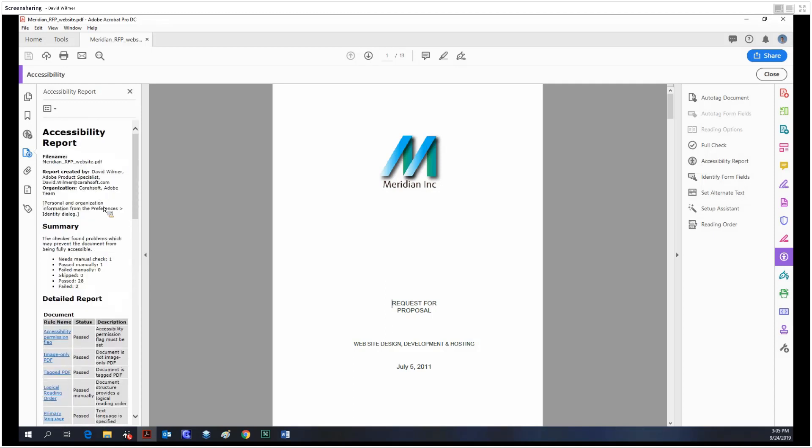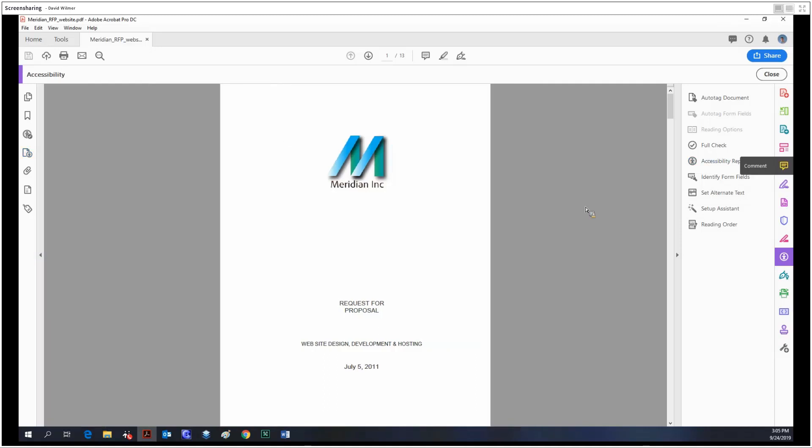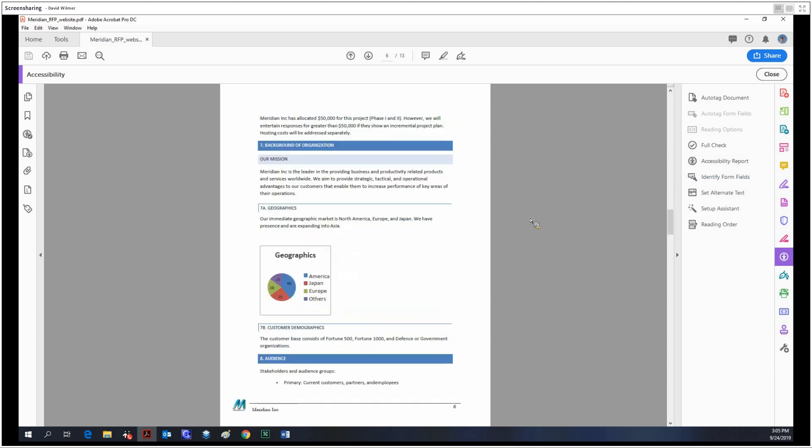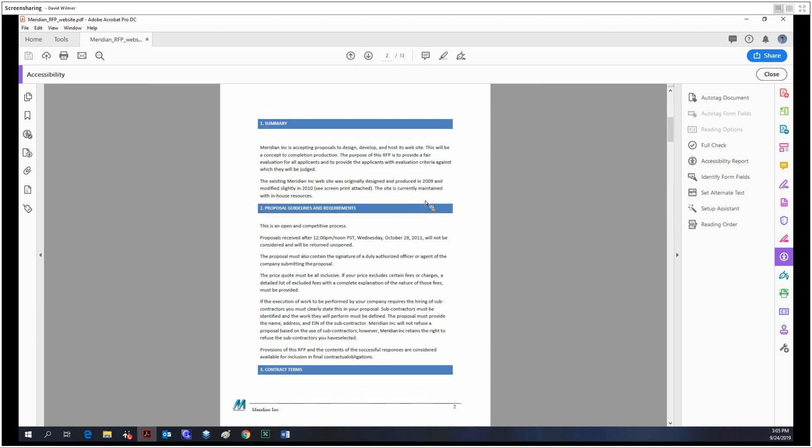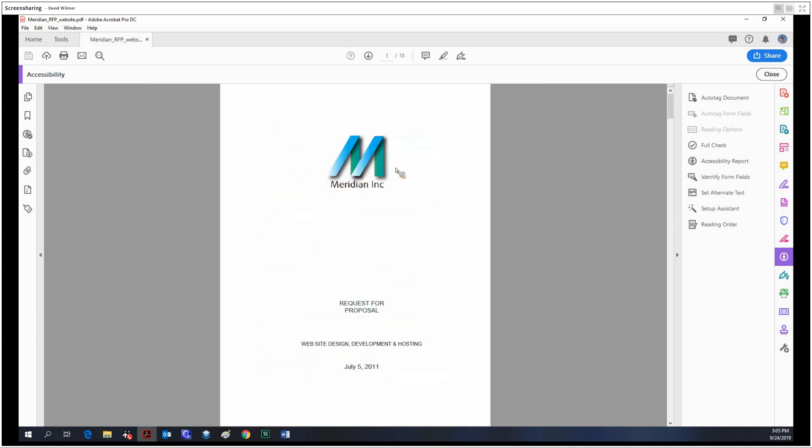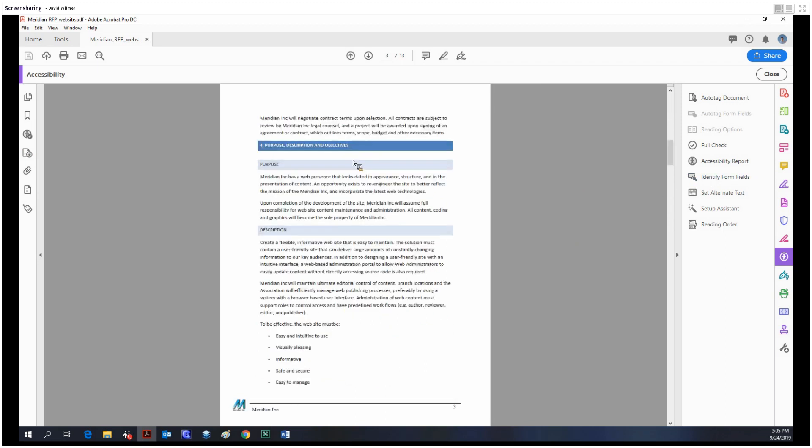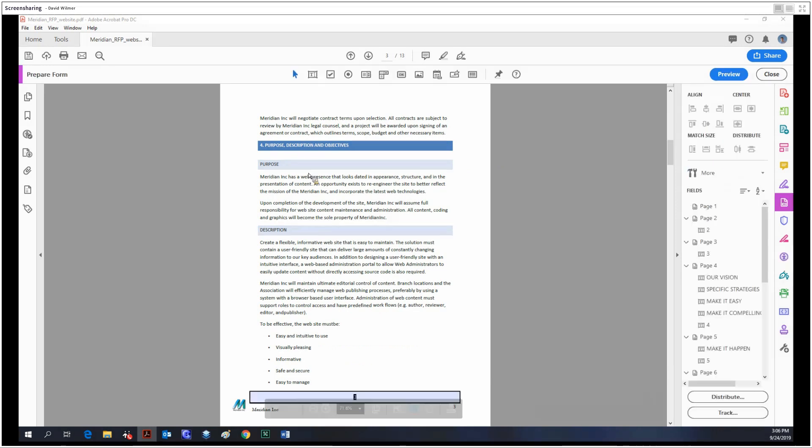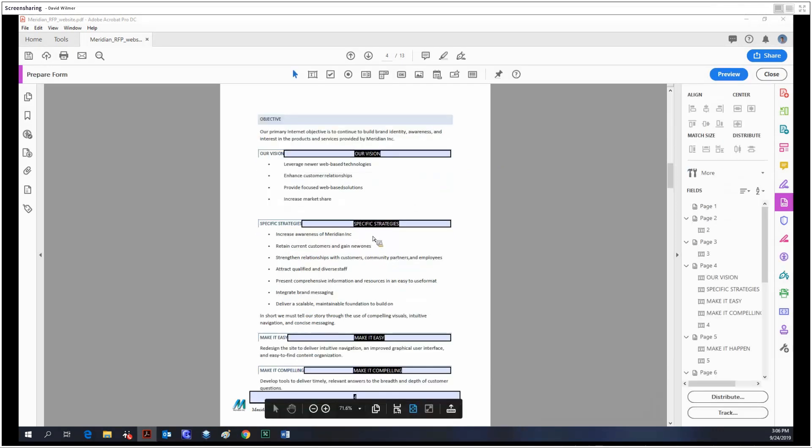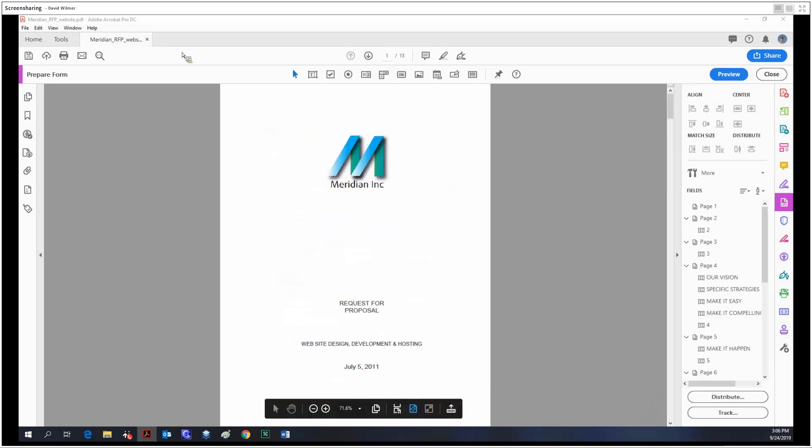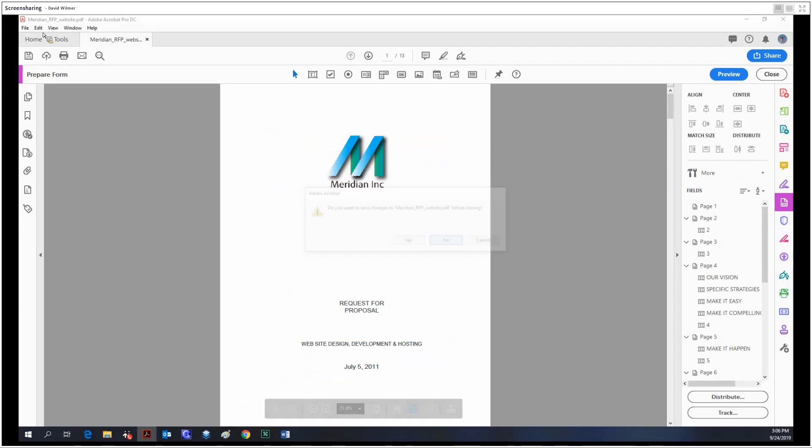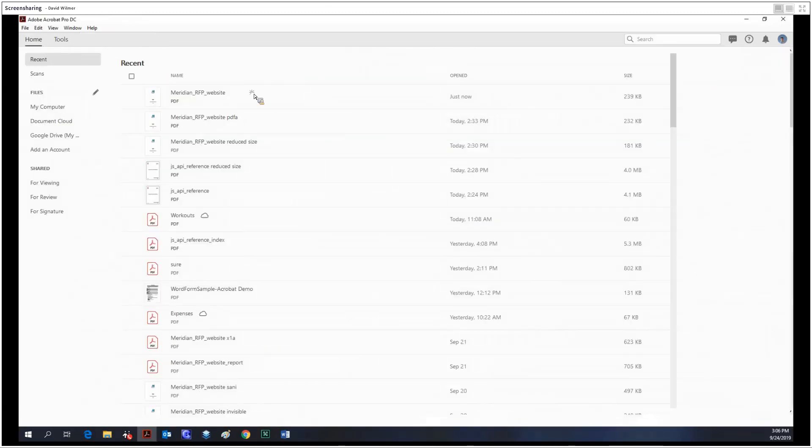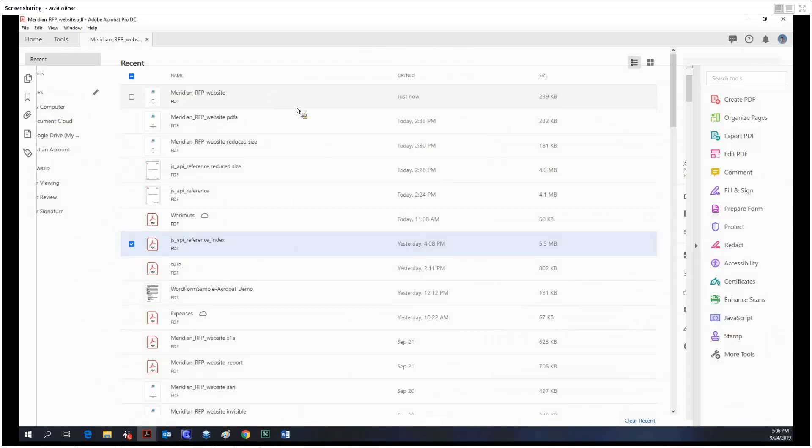you can view this separately as its own document. The identify form fields feature—if this document were to have some form fields that you would like to be created, you could click this. But this document is not designed to have form fields, so clicking this would be counterproductive. As you can see, we get a bunch of form fields that we don't really want, so we just won't do that.